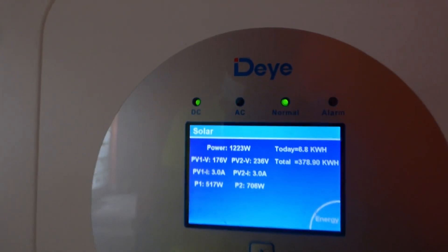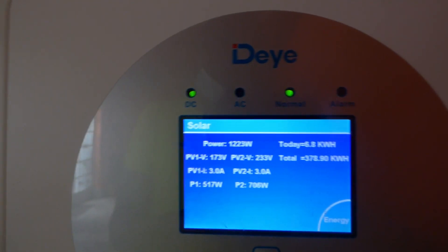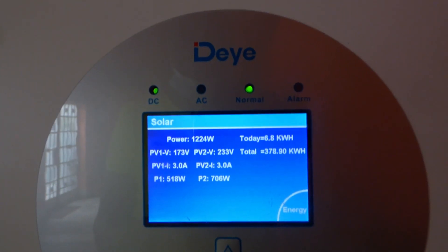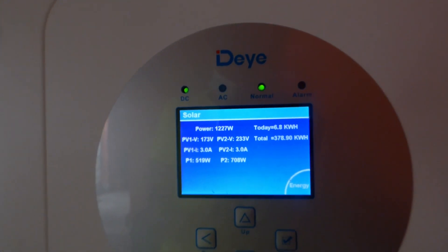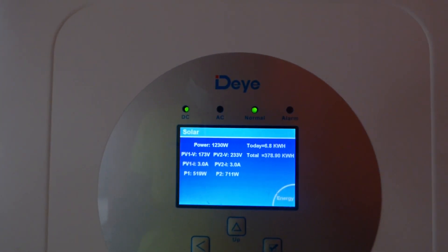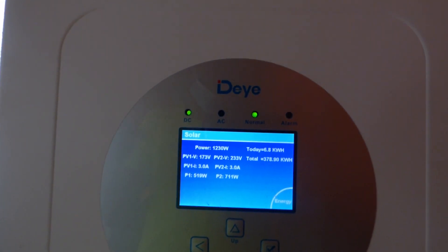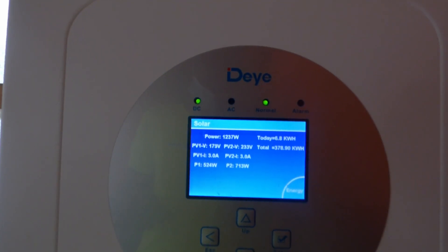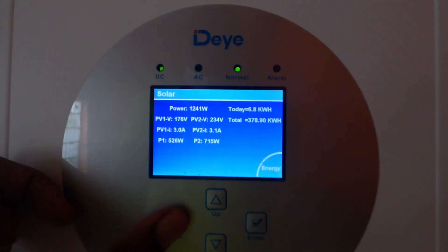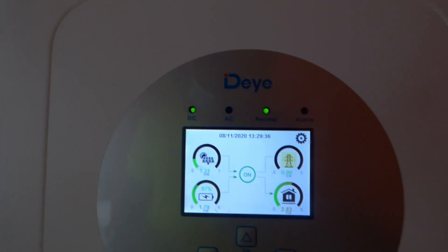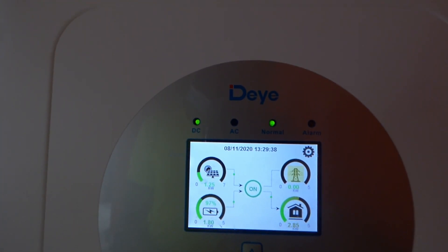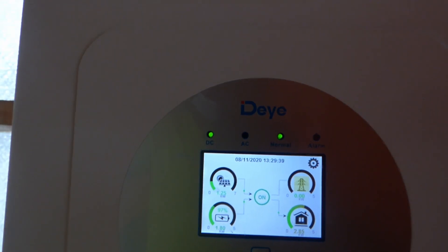Our goal today is to see if we can pull 10 kWh out of our panels. If you like what you see, please give me a thumbs up. If you have any questions, please post them in the comment section below. Once again, this is Dr. Sola coming to you from Lagos, Nigeria.